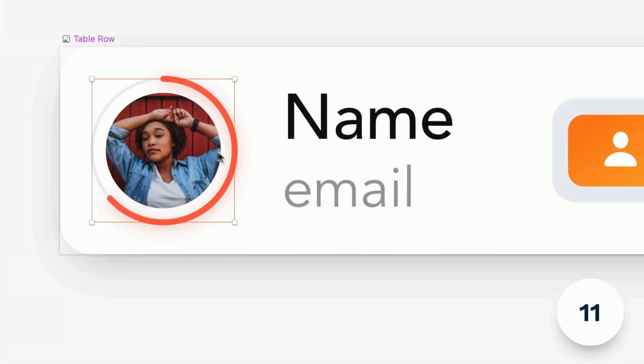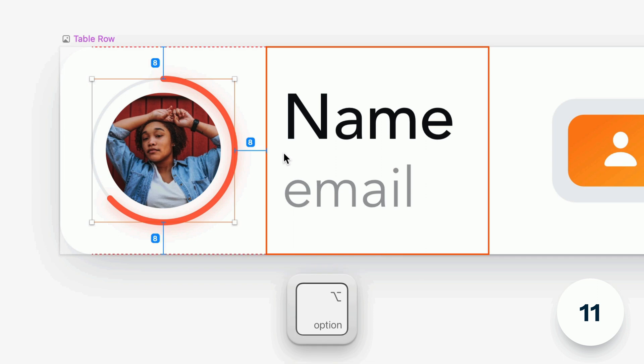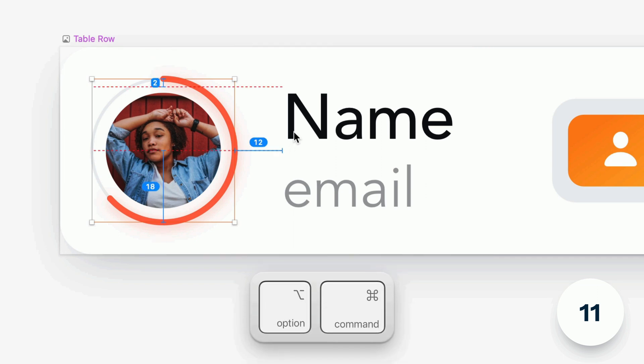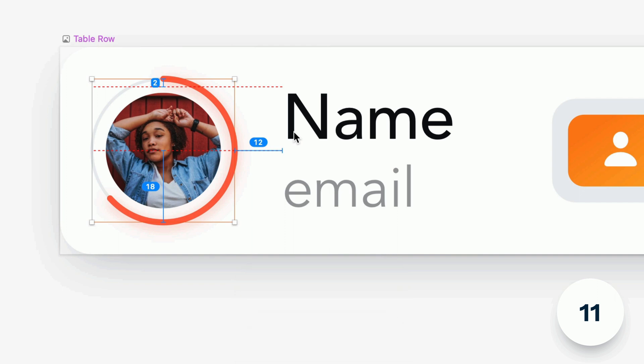And now in addition to holding the option key to measure the space between a selected layer and a symbol instance you can also now hold command and option to measure between layers nested inside of it.